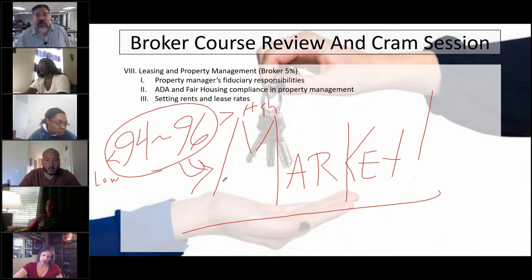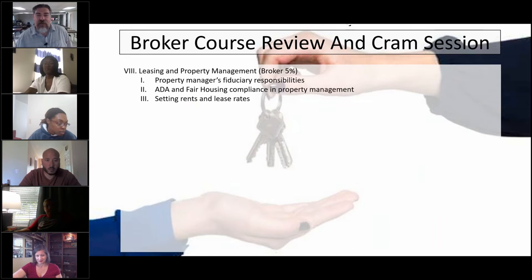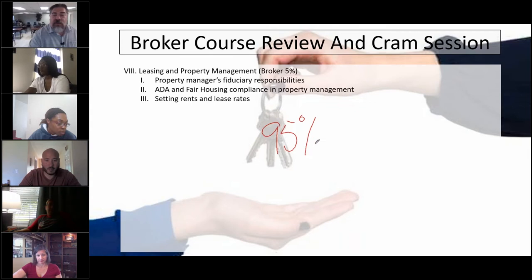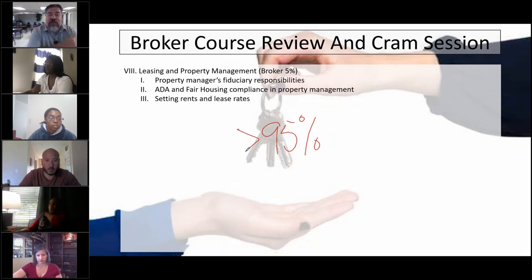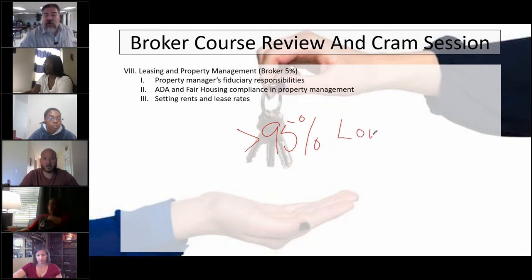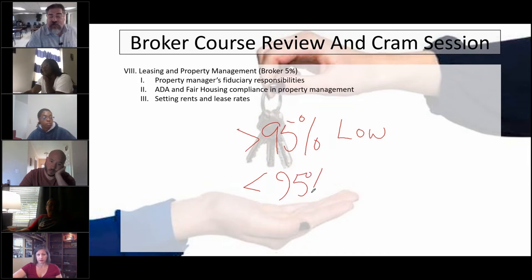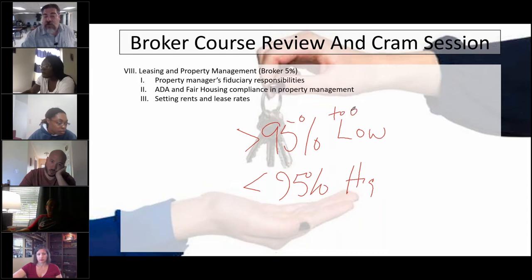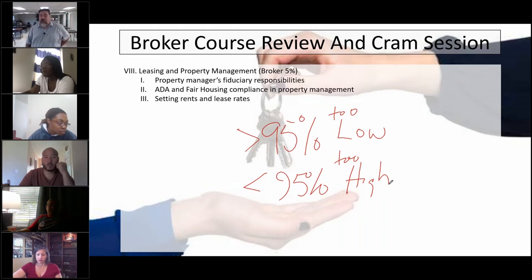If you are greater than that, your rates are too high. If you're lower than that, they're too low. Actually, let me think about that. I think I said that backwards. If you are greater than 95%, your rates are too low. If you are less than 95%, your rates are too high. That's the rule of thumb.